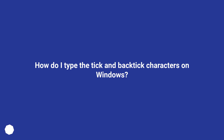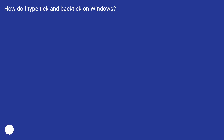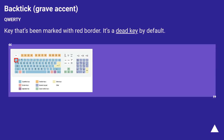How do I type the Tick and Backtick characters on Windows? The backtick is also known as the grave accent. On many keyboard layouts, there is a key marked with a red border — this is a dead key by default, meaning you may need to press it followed by a space to produce the character.